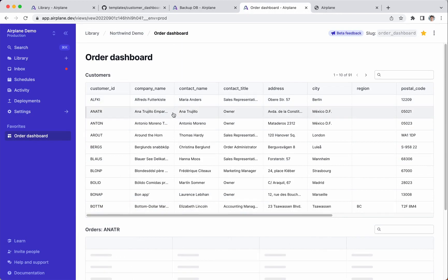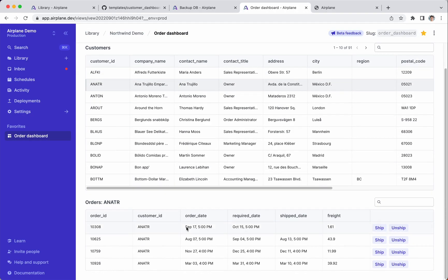we'll walk through creating an order management dashboard for a fictional company, the Northwind Traders. Airplane makes it really easy to build the logic and UI for these tools, all through simple but extensible code.